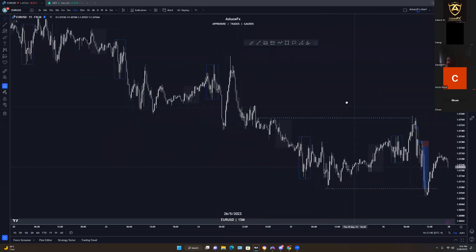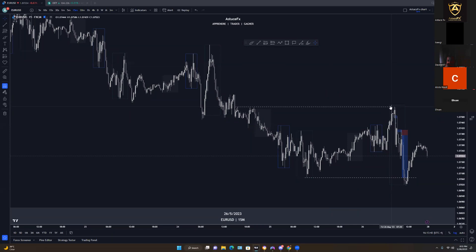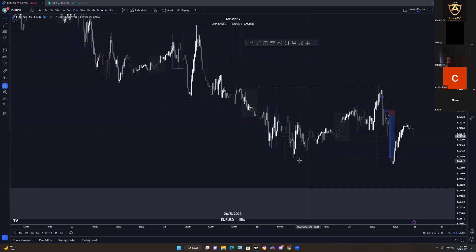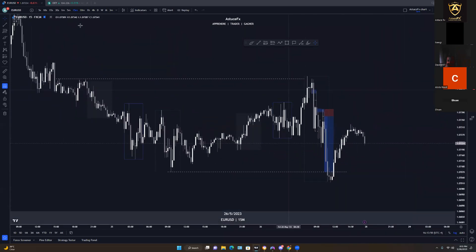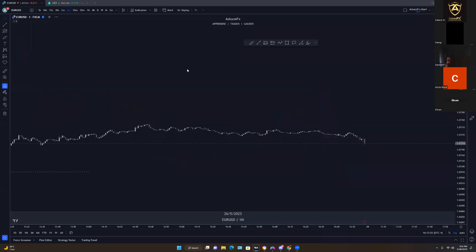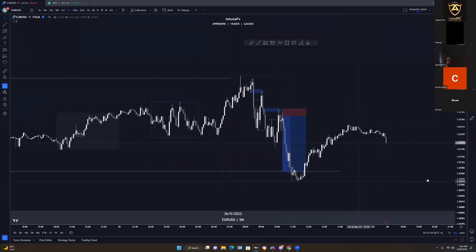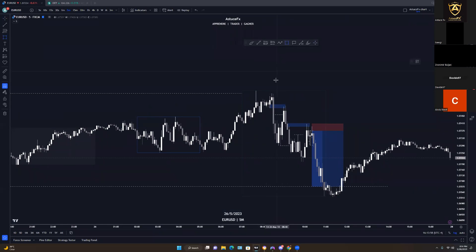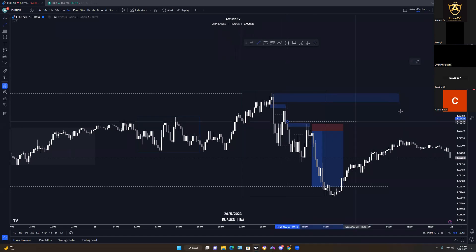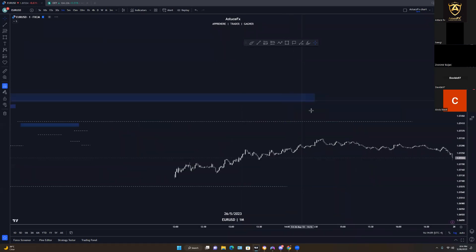When I come back to this chart, we have price taking liquidity at equal highs, then breaking structure to the downside. That break of structure then left internal liquidity. Let's see what that internal liquidity actually looks like by zooming in — I can identify the POI here and this internal liquidity zone, as well as another POI up here.